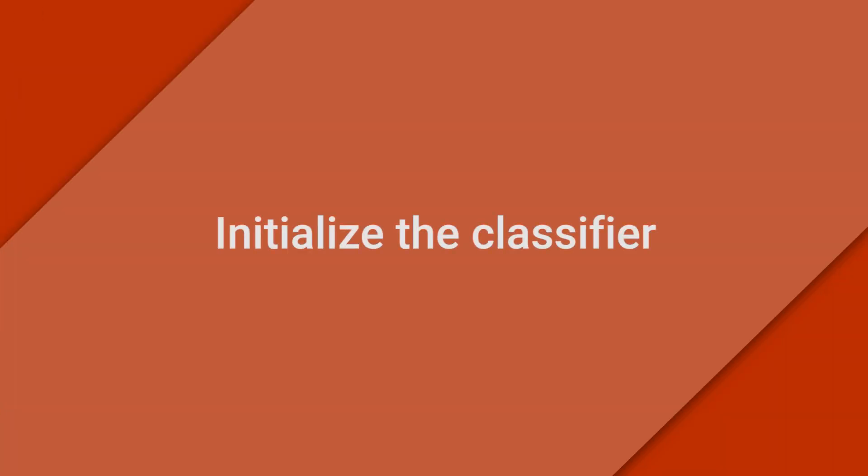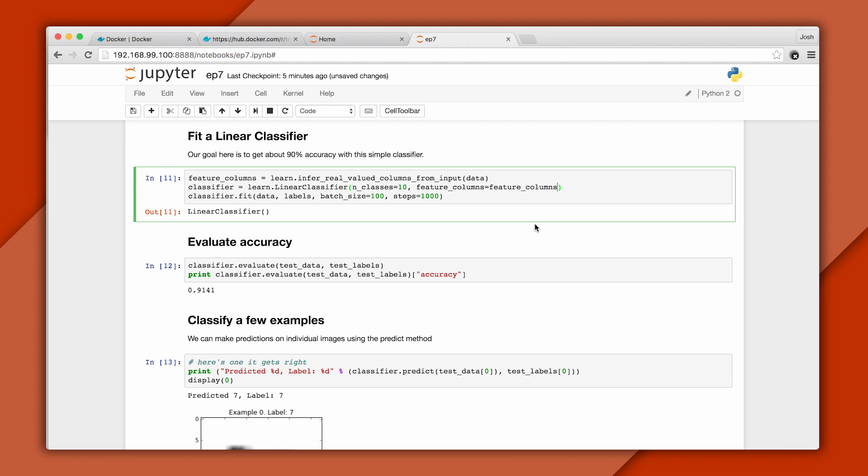Now we can initialize the classifier, and here we'll use a linear classifier. We'll provide two parameters. The first indicates how many classes we have, and there are 10, one for each type of digit. The second informs the classifier about the features we'll use.